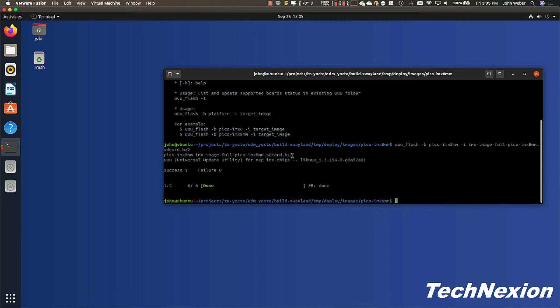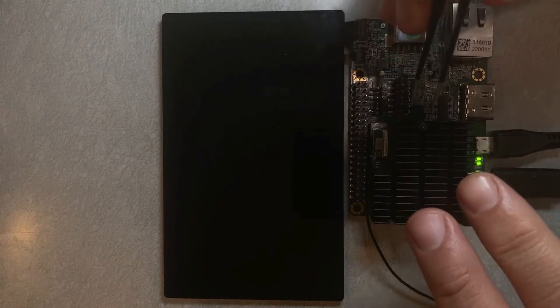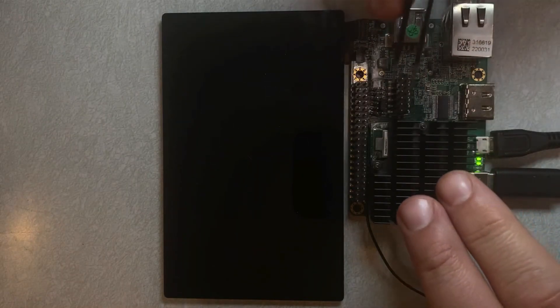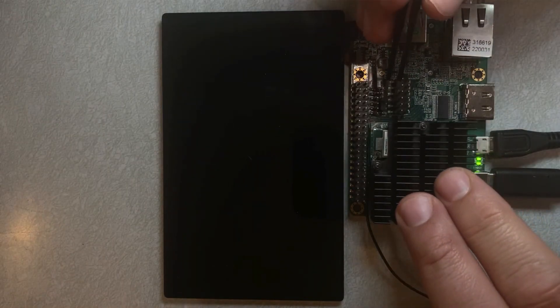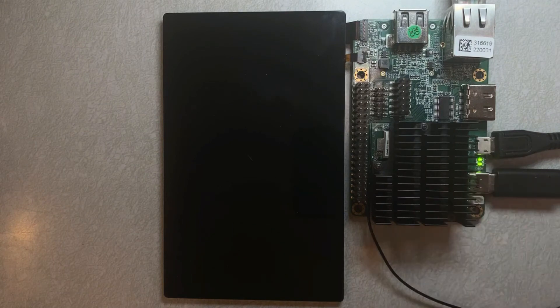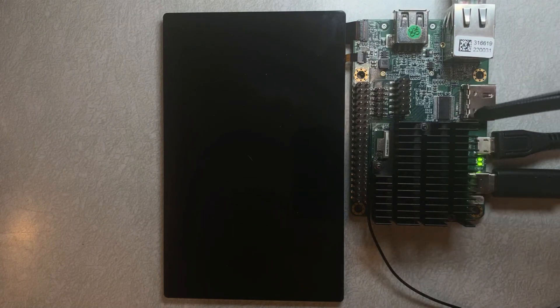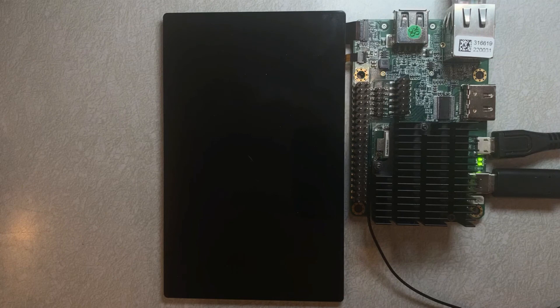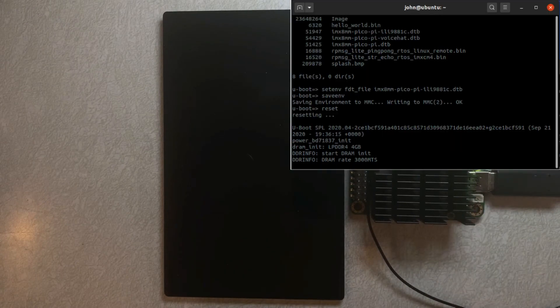The main thing we want to do is we want to change the boot source. So what we're going to do here is we're going to pull this jumper off. And we can either move it to there or we can just leave it off because we're booting from eMMC, and by default our modules boot from eMMC without anything connected to their boot configuration pins. So I'm just going to go ahead and reset the board now.